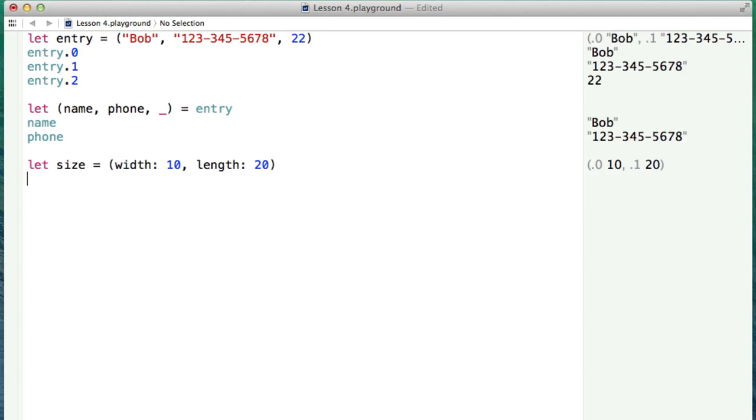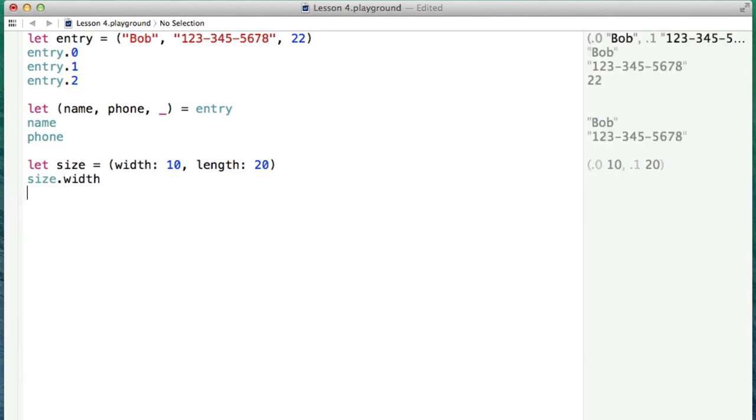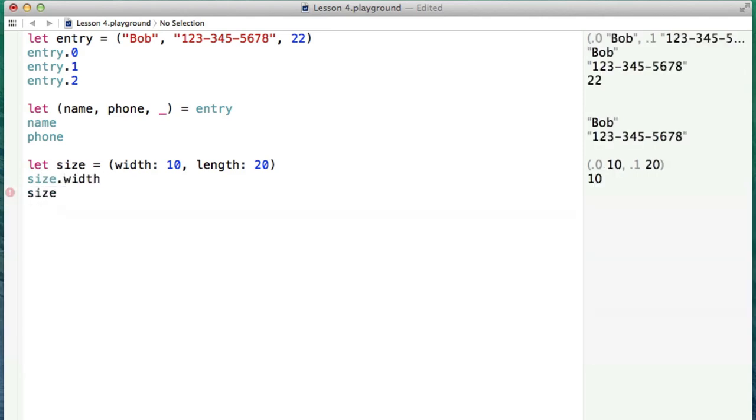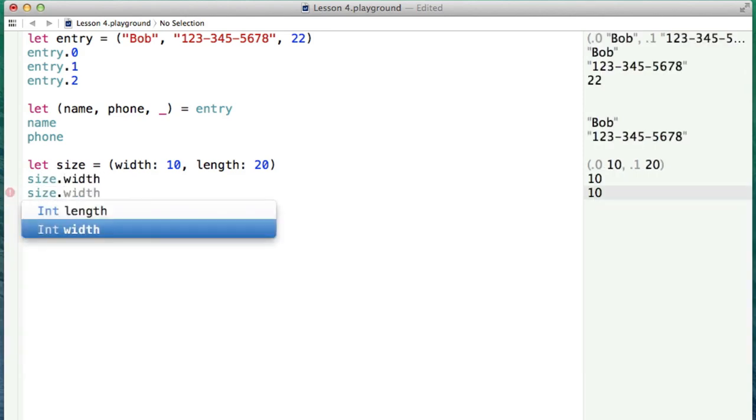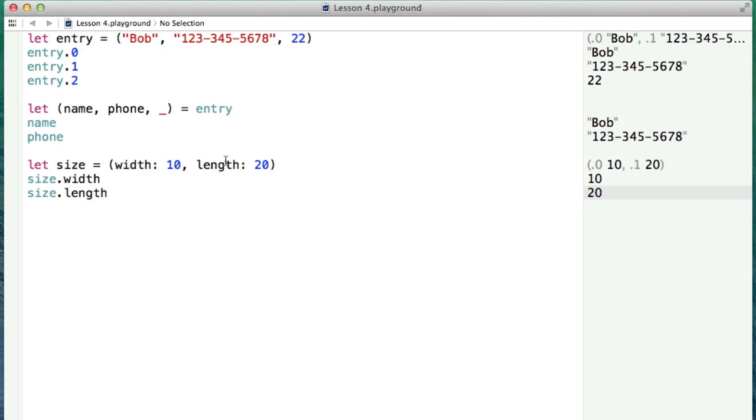Okay, so our size, we've now defined to have a width of 10 and length of 20, and we can access each one of these by saying size.length, or size.width. And as we can see, we get the output of each element that is in this tuple. So we're essentially sort of decomposing it, but this is a different way that we can represent it. If we name the parameters from the beginning, instead of using 0, 1, 2, we can actually use the names that we associated with that.